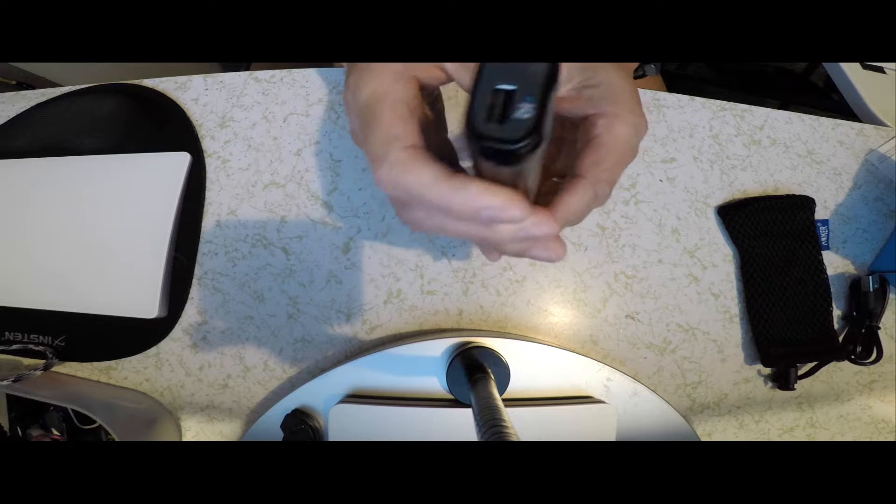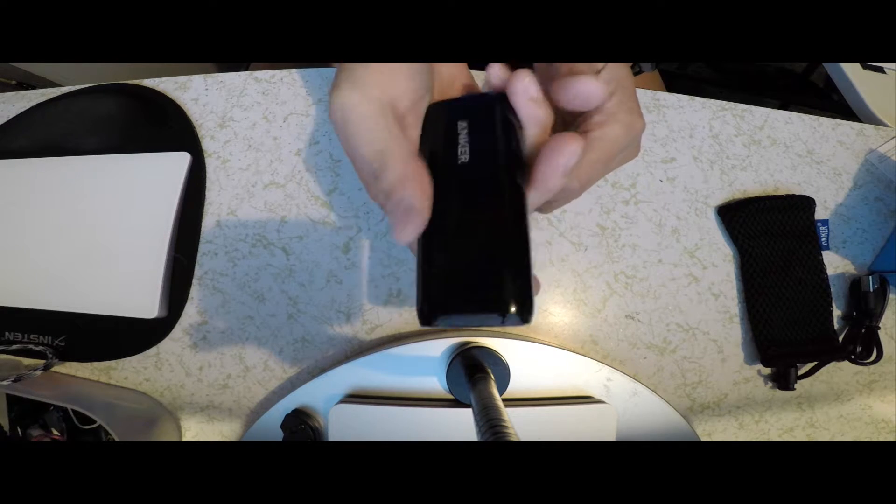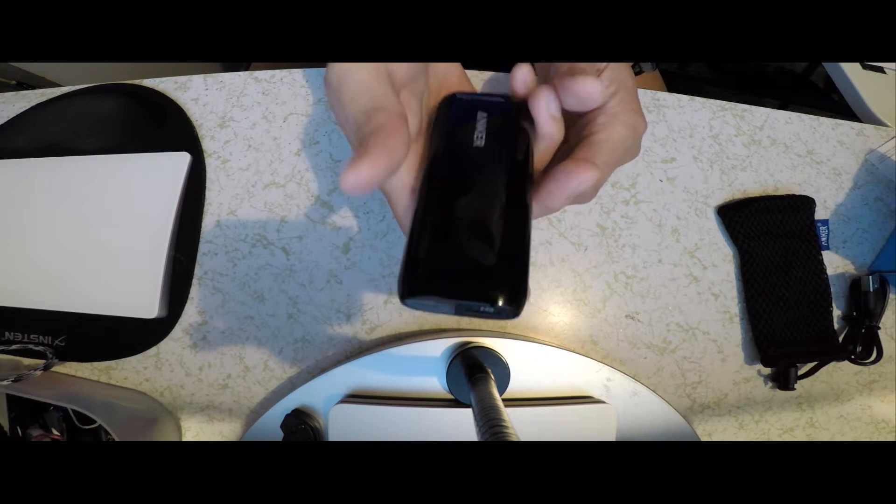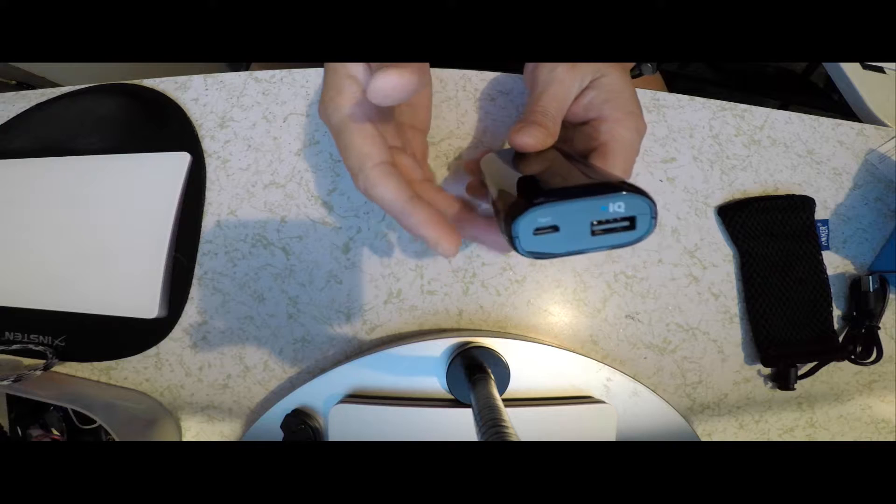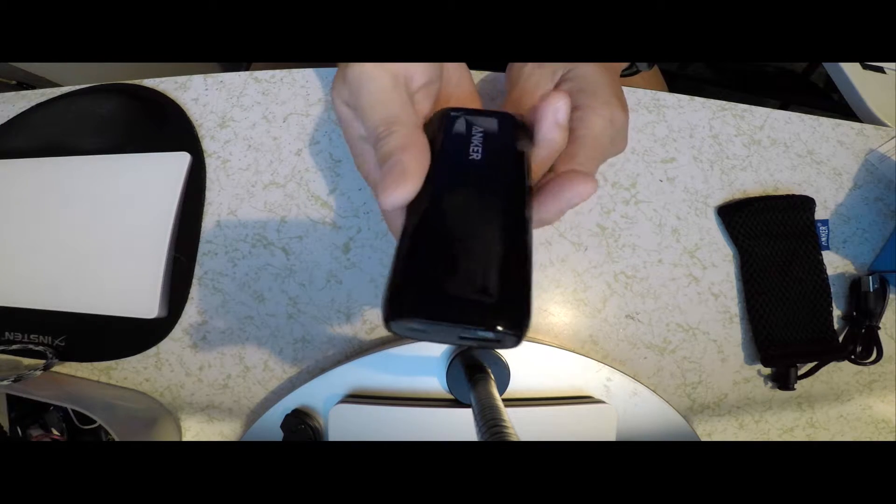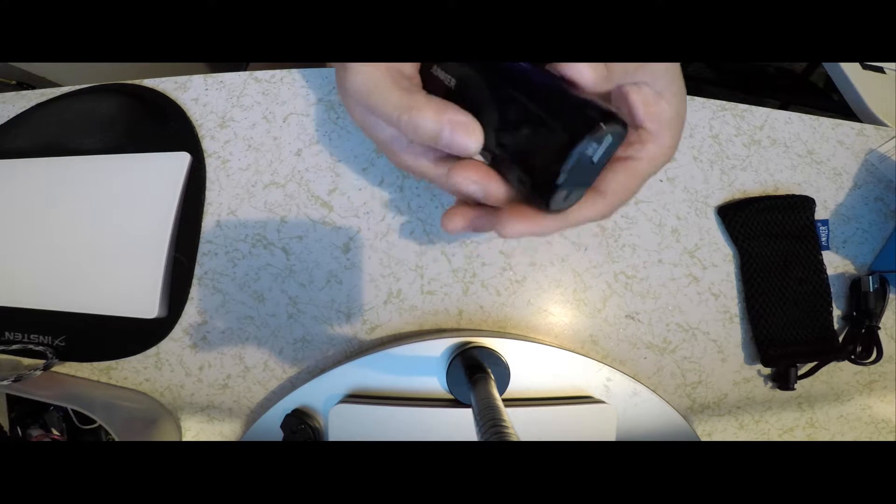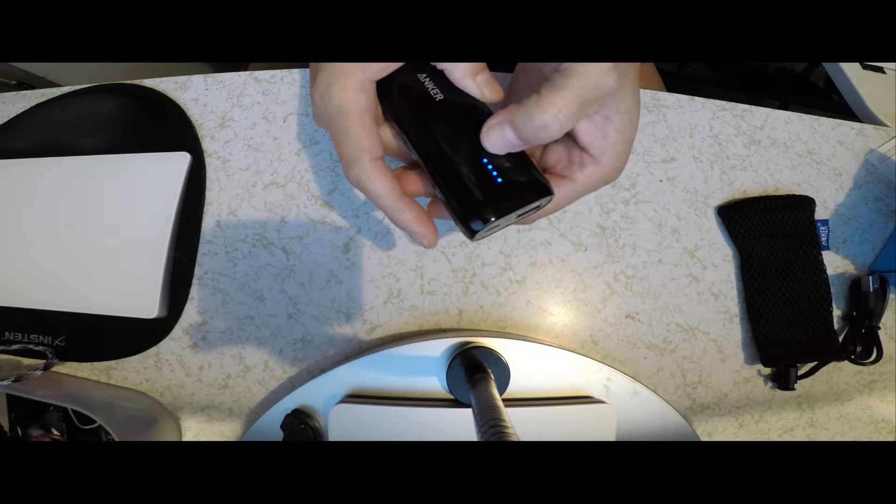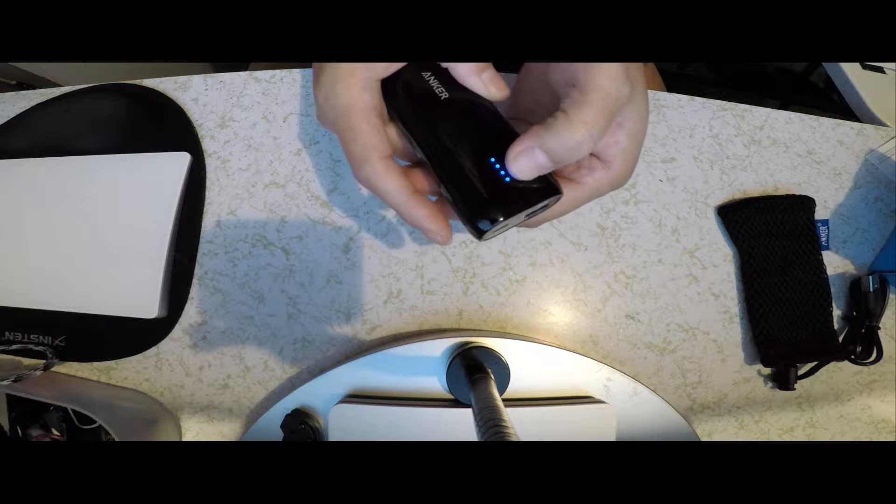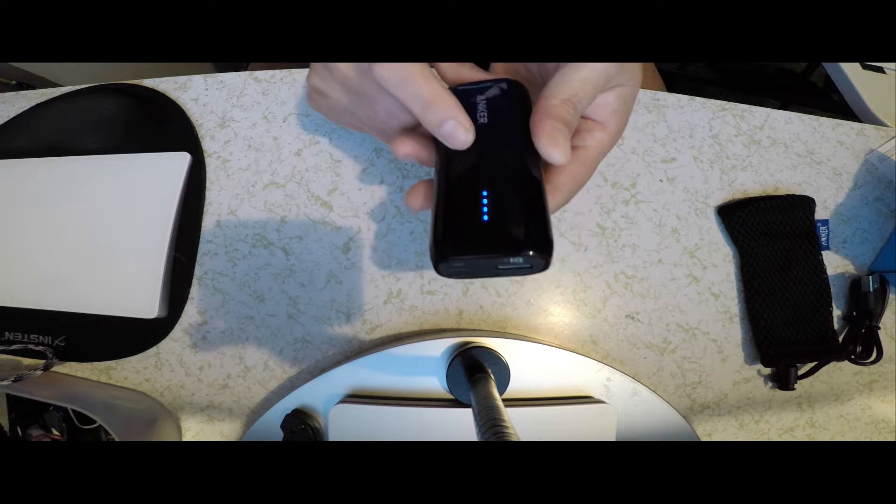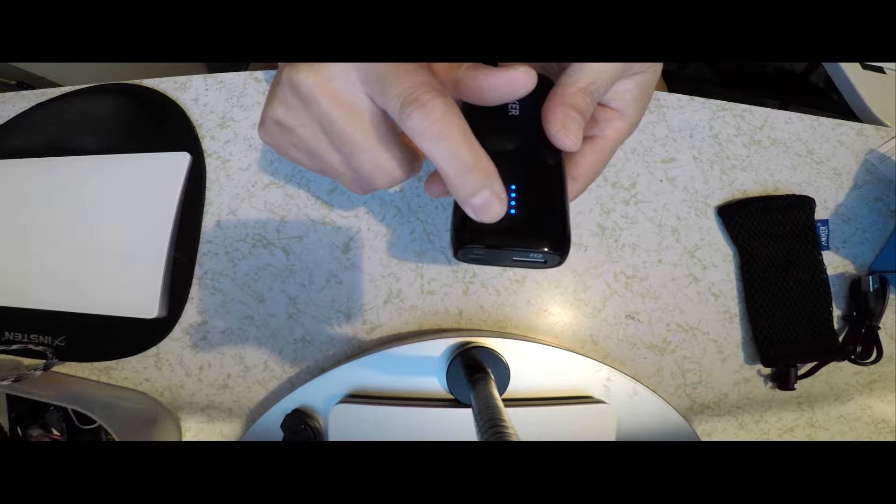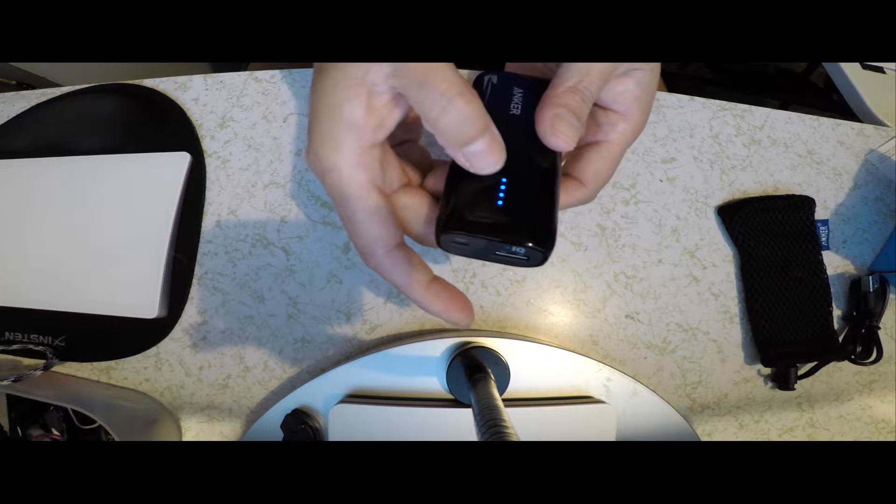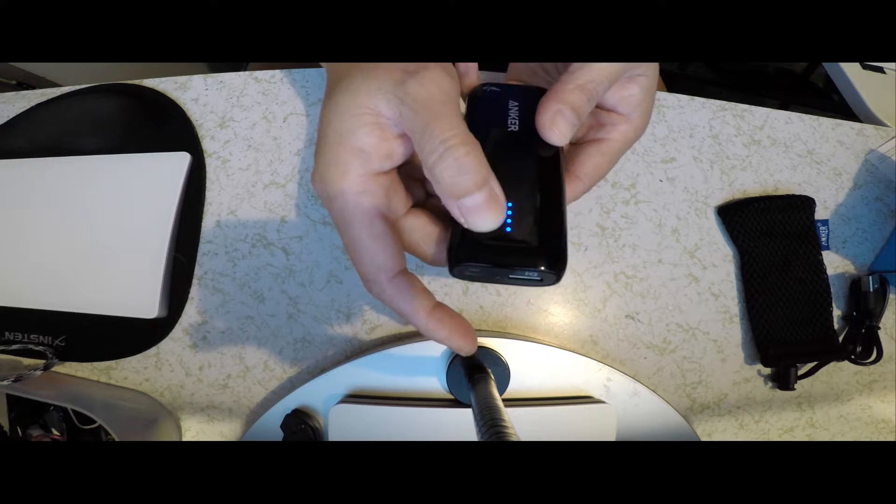I've been able to charge and use this to charge my iPhone 6S about two times. And it comes with four LED lights, and it tells you basically the percentage of how much battery life is left. Right now it's at 100%, so each light will be about 25%.